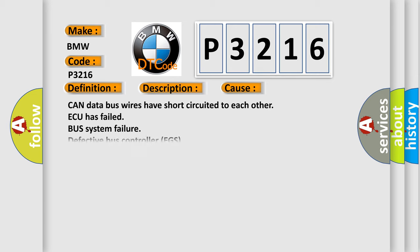This diagnostic error occurs most often in these cases: CAN data bus wires have short-circuited to each other, ECU has failed, bus system failure, defective bus controller EGS.